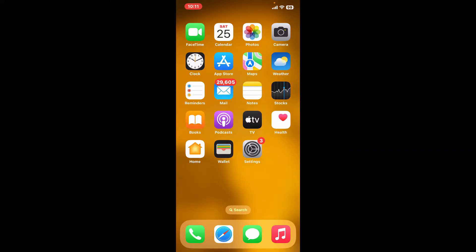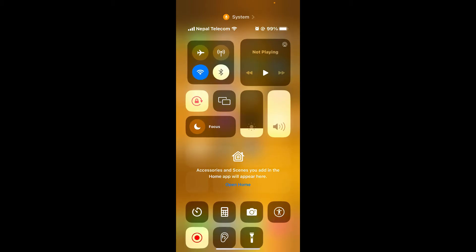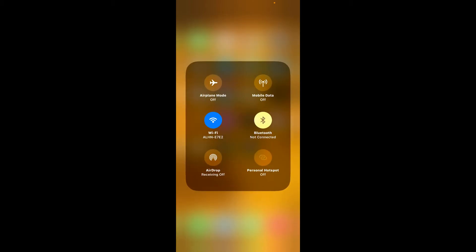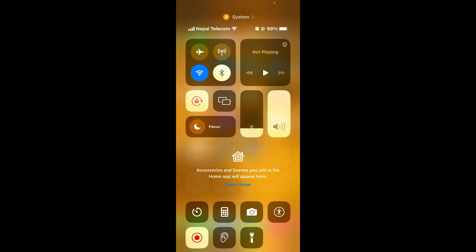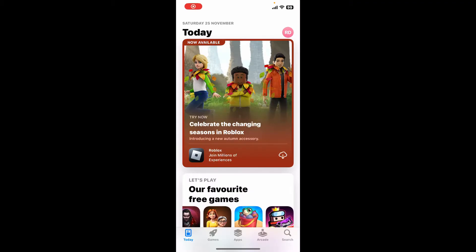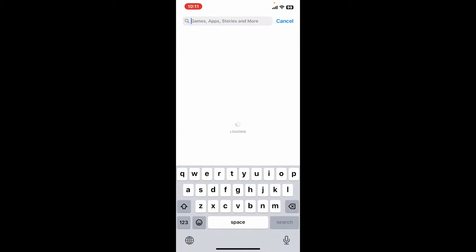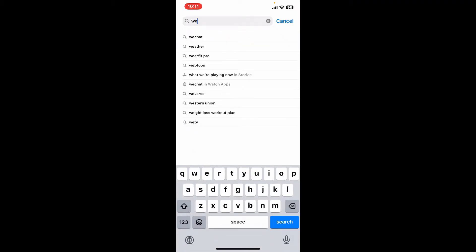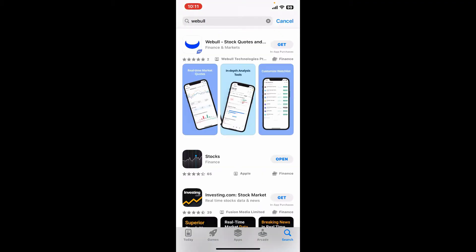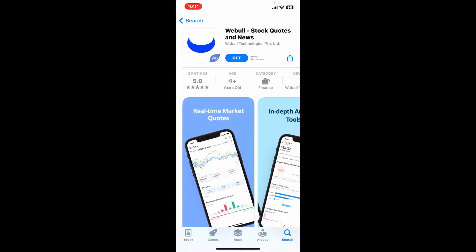First of all, go ahead and make sure that your device is connected to a stable internet. Once it is, launch and open your App Store. In the search box, type in Webull and search. Once you end up in the search results, look for this application from Webull Technologies.